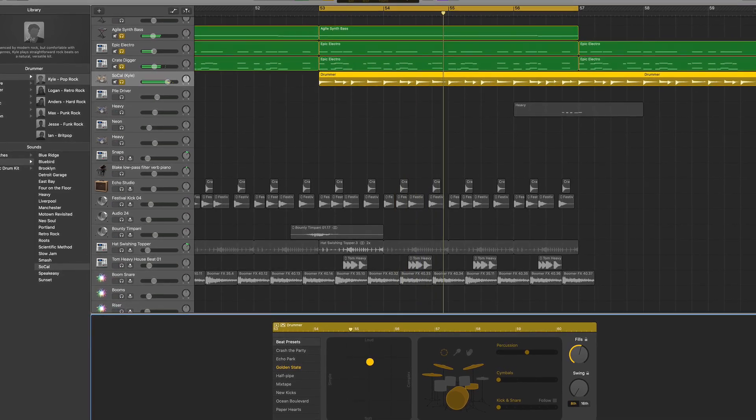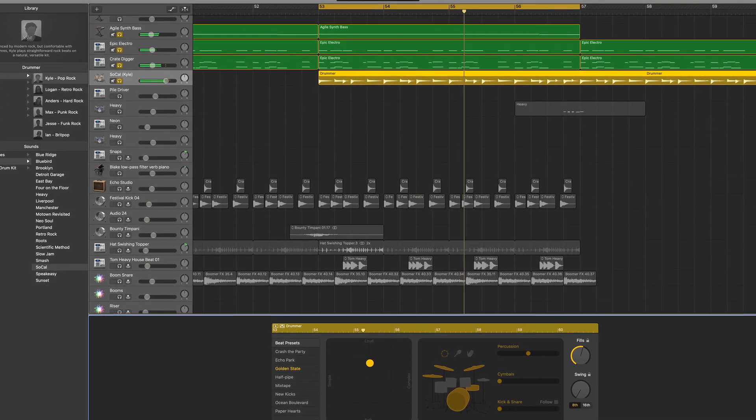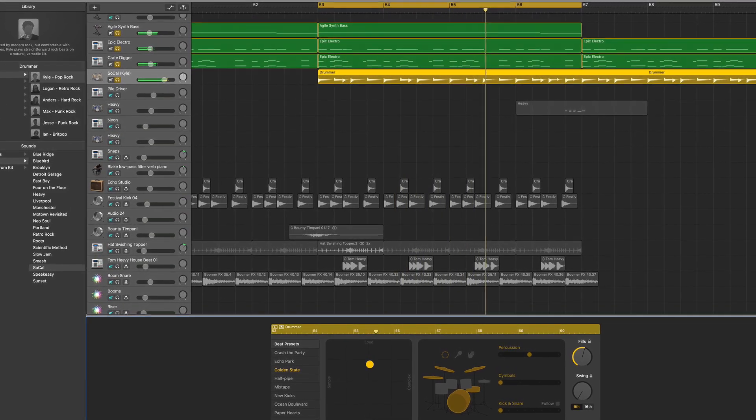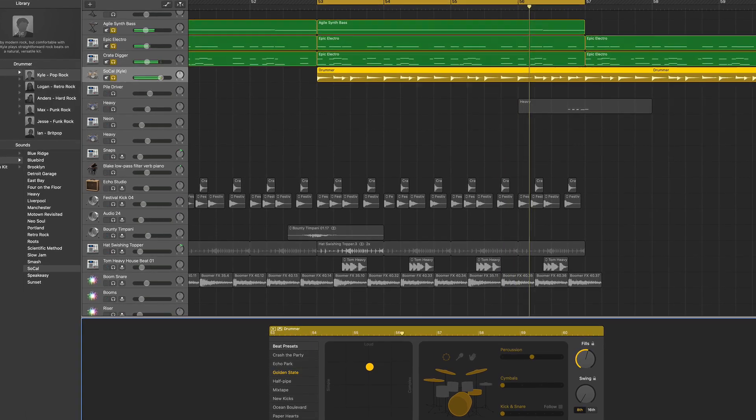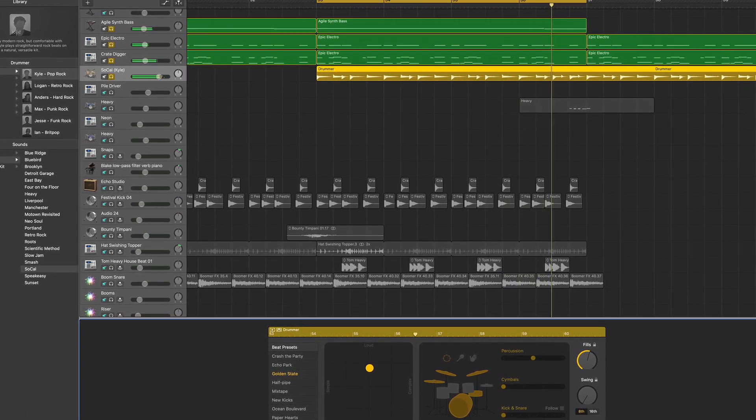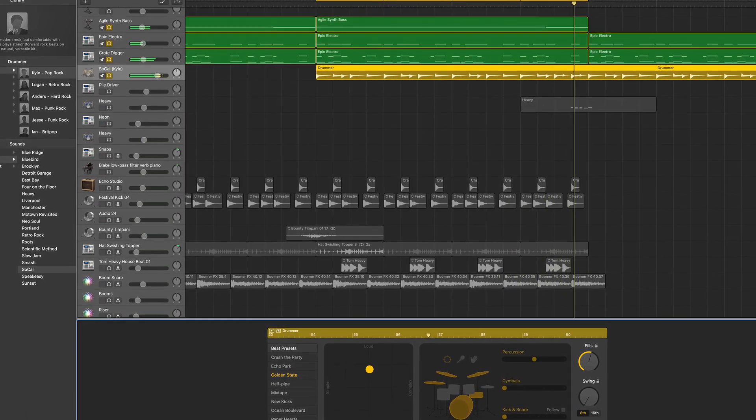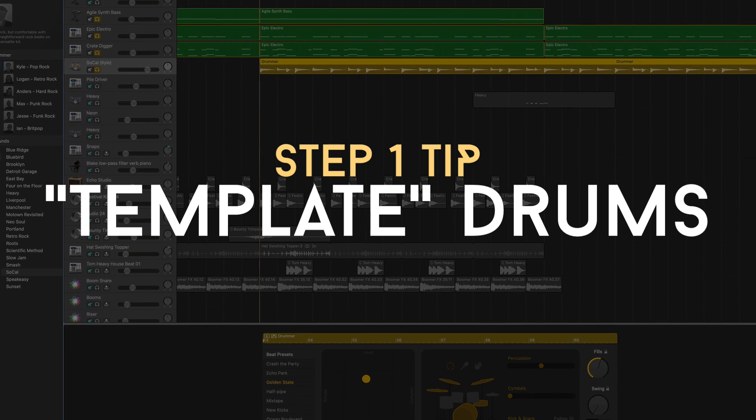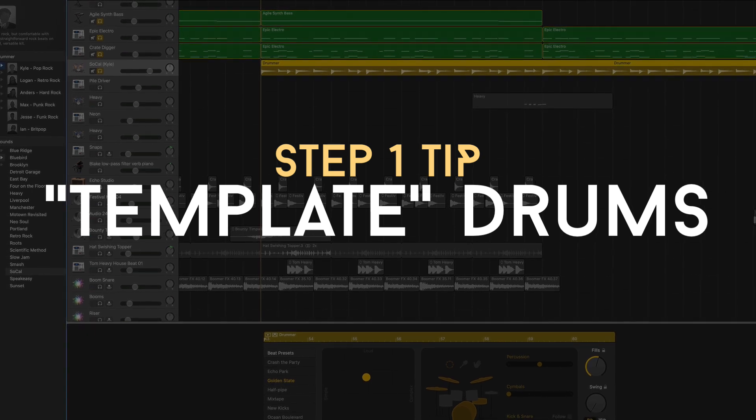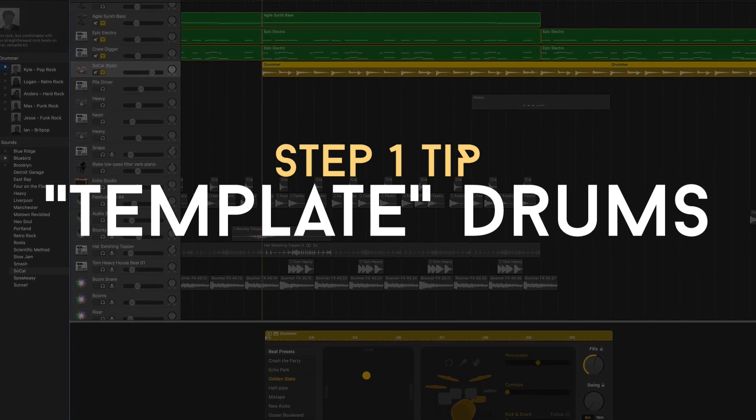I want to conclude step one by saying this is so easy, and there is no shame in using the automatic drummer. This is where I started, and I still use this in some of my professionally produced projects today.